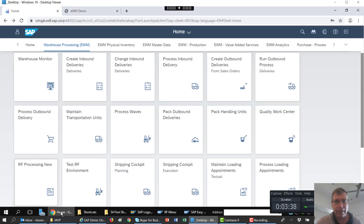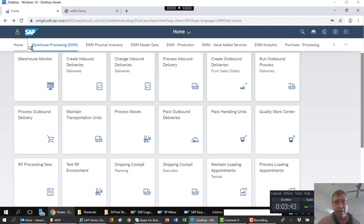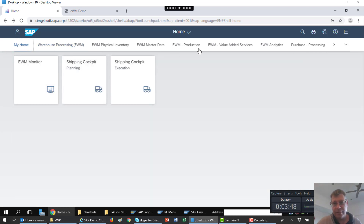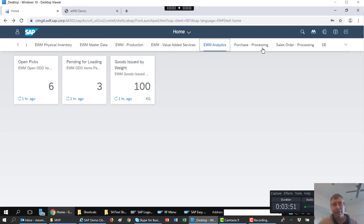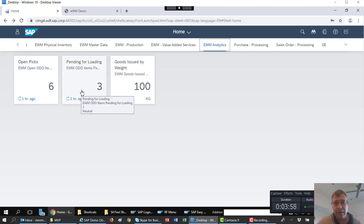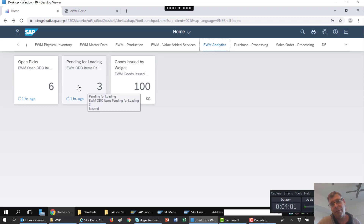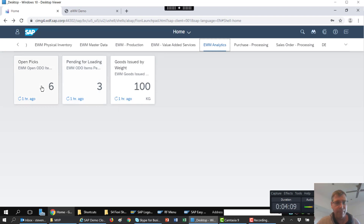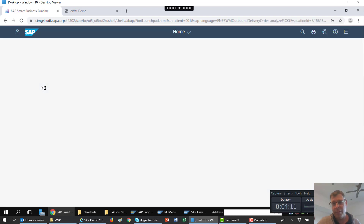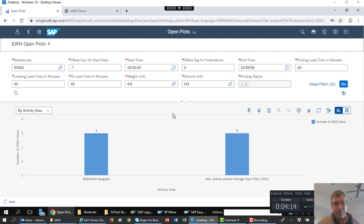Let me quickly show you what EWM looks like now. As you can see the user interface is quite different. From the start it's Fiori-based, so we have the Fiori tiles which makes things a lot easier. We also have built-in analytics so we can see immediately what our open picks are and we can drill down into that and see actions that need attention straight away. Fiori is feeding me information as opposed to me having to go through a long menu path, run a report, and enter lots of data just to see a basic piece of information.